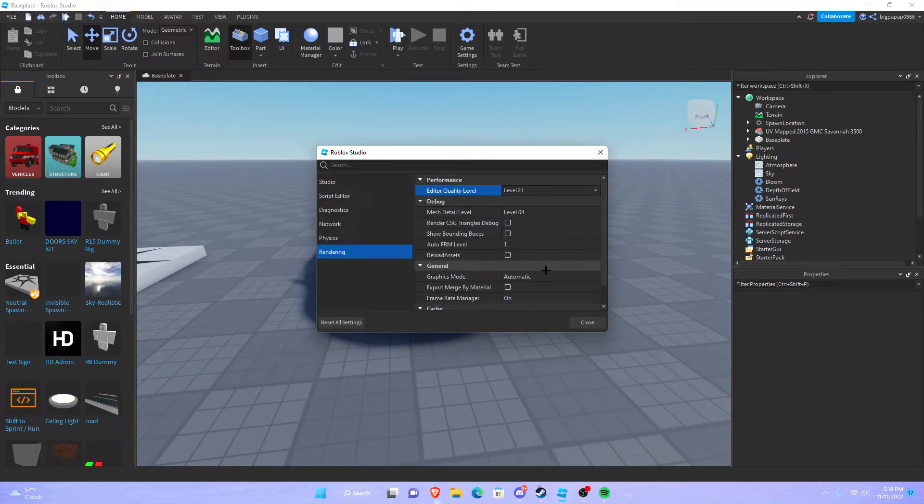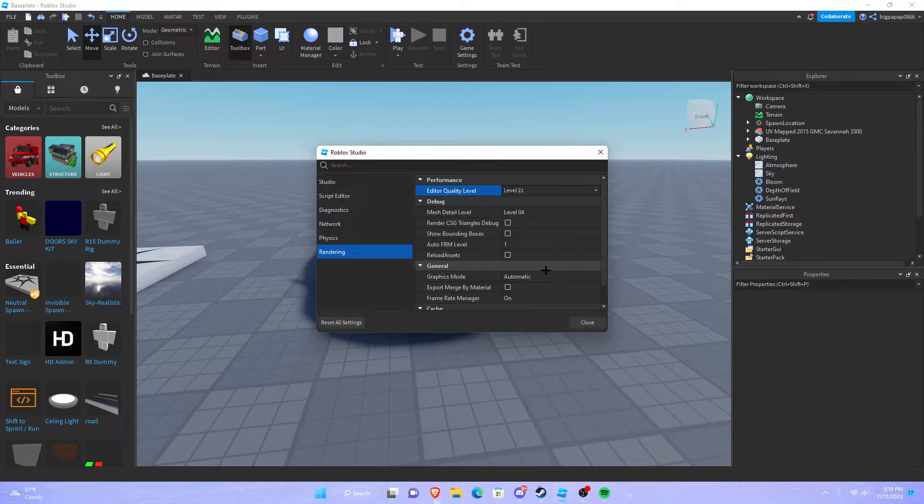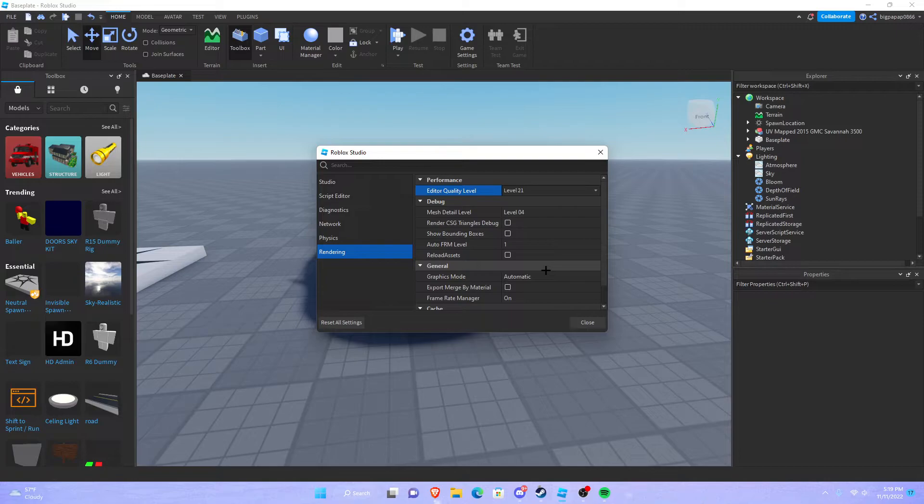Now once you change to level 21, your studio could become extremely laggy. You have to have a decent computer for this to work. Like me, I have a 3080 so that works just fine.